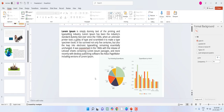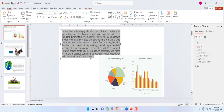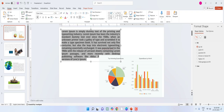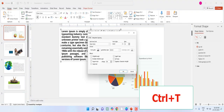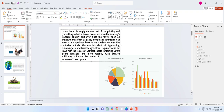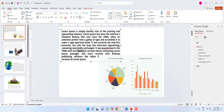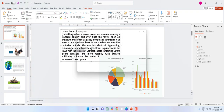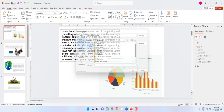Ctrl+B to make text bold. Ctrl+T to open the font size and font style. Ctrl+X to cut, Ctrl+C to copy, Ctrl+V to paste. Ctrl+K to insert a hyperlink — select the text and press Ctrl+K. Ctrl+Z to undo.